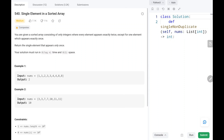Hey everyone, welcome to TechWired. In this video we are going to solve problem number 540, Single Element in a Sorted Array. We are given a sorted array where every element appears twice and only one element appears exactly once. We need to return that particular element and write an algorithm with time complexity of O(log n) and constant space. We will see the logic and the code for this problem.